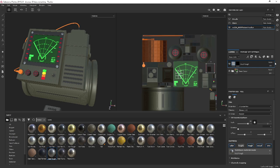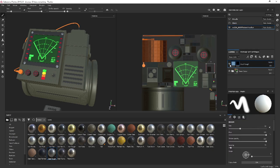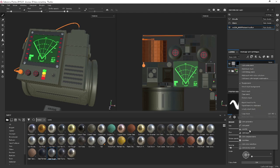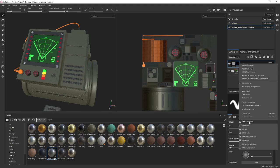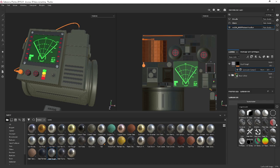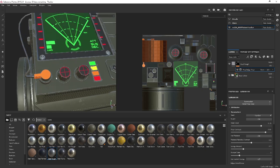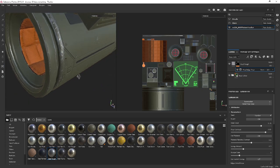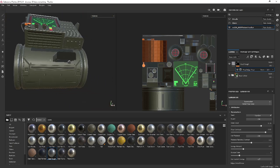Go back to the mask and I'm going to add something different this time — a generator. A lot of people fall into the mistake of just adding a generator and leaving it there, but you can use generators to get a good start on the damage and then start to paint your own damage in there. So I'm going to add a generator and pick the metal edge wear one.